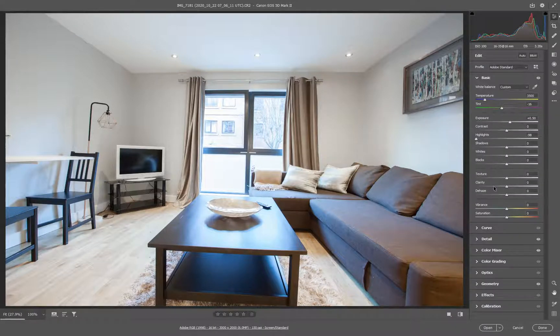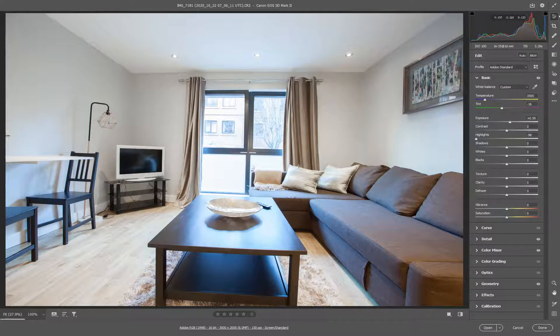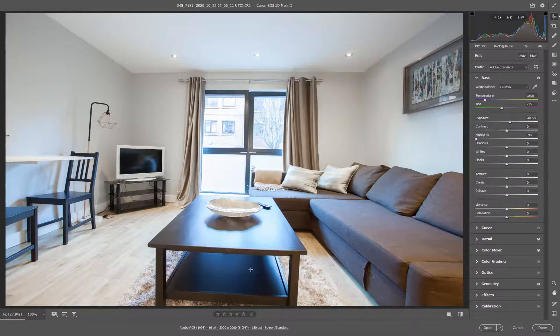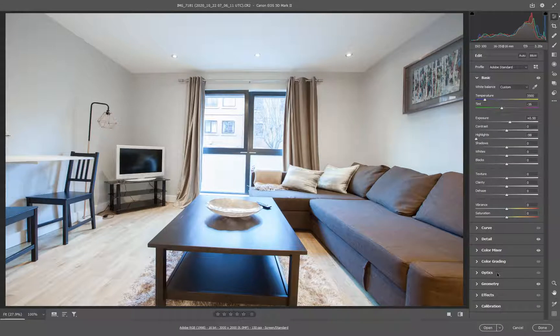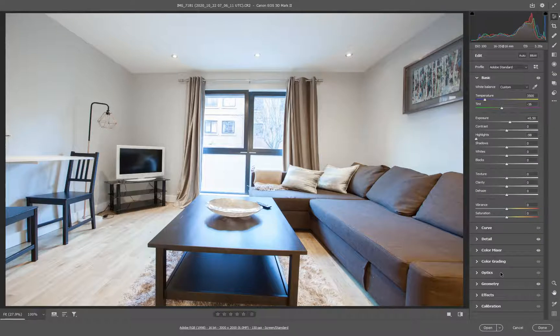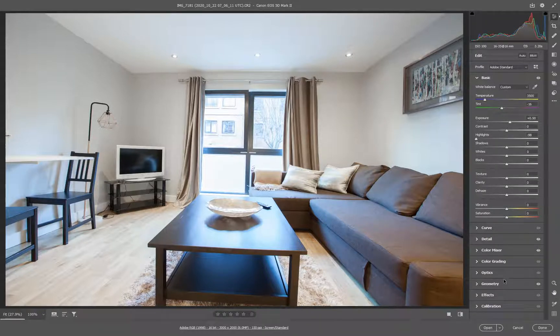But we're not worried about that at this stage. What we're worried about is the geometry showing up on screen, and you can see it's pretty odd-looking at the present time. So we're going to use a couple of the tabs down here. We're going to look at Optics, and we're going to look at Geometry. Let's start with Optics first.